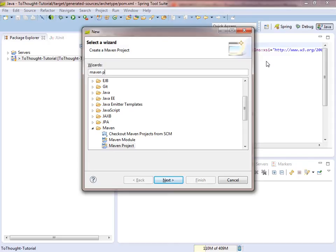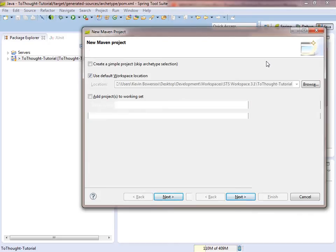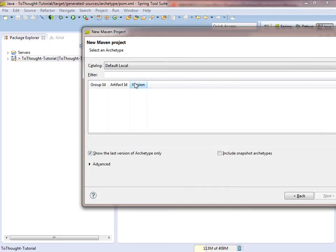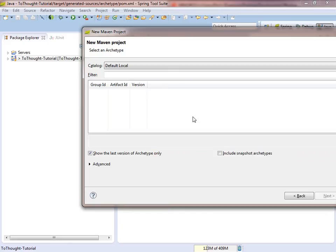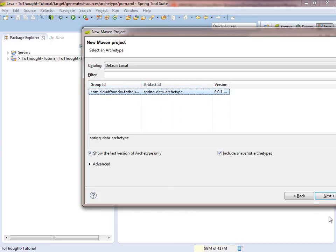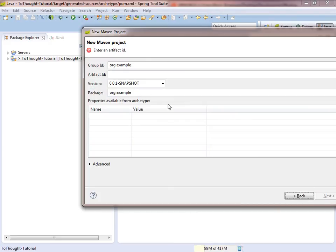So we'll create a new Maven project. And initially we won't see any archetypes. That's because the version of our archetype was a snapshot. So if we click the include snapshot archetypes, we will see that we got the newly created archetype. And we can create our project from that.